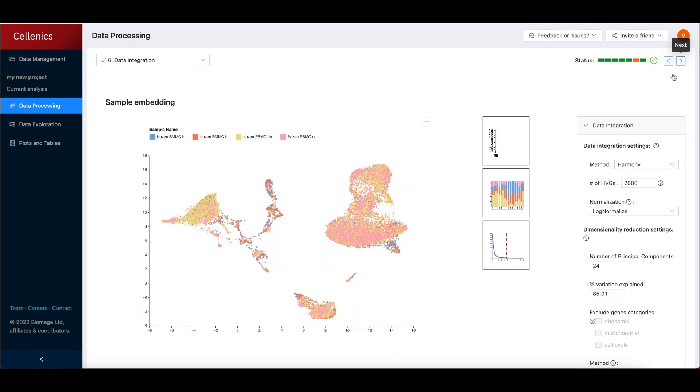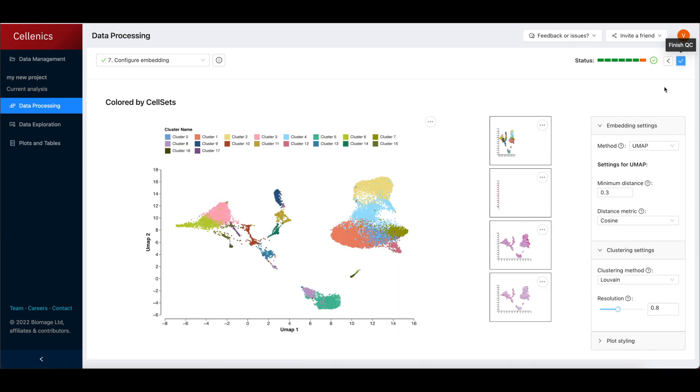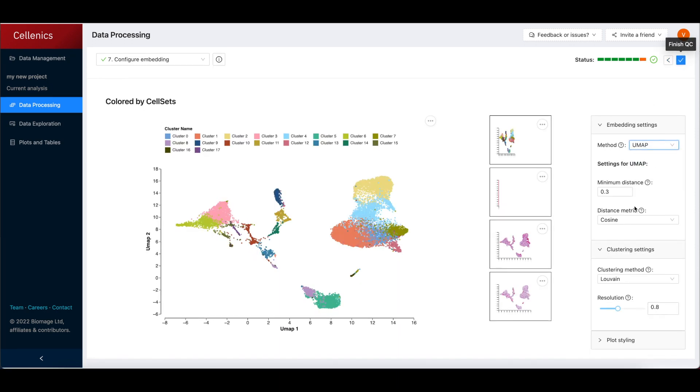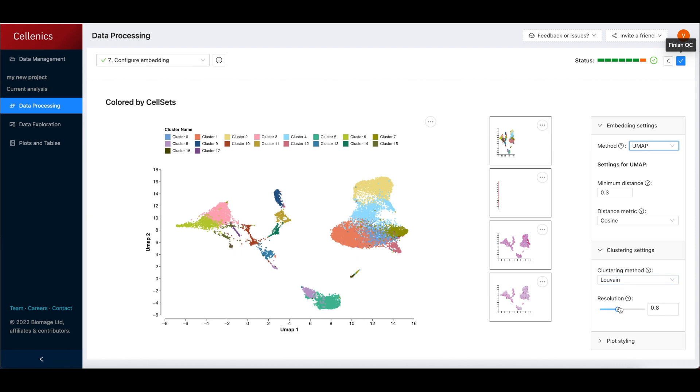Finally, in step 7, the embedding is configured as UMAP or t-SNE and the clustering algorithm and resolution is customized.